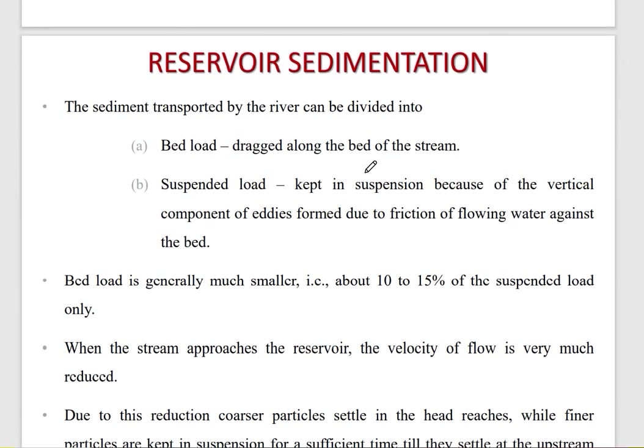The sediments — the sediments are loaded. That is divided into two: one is the bed load, and the other is the suspended load.